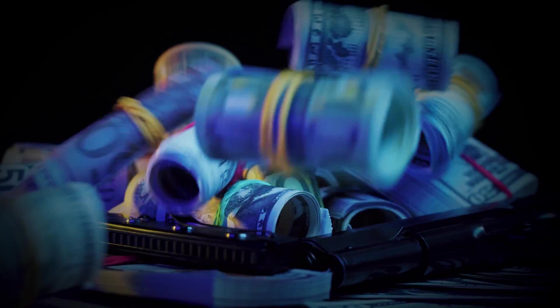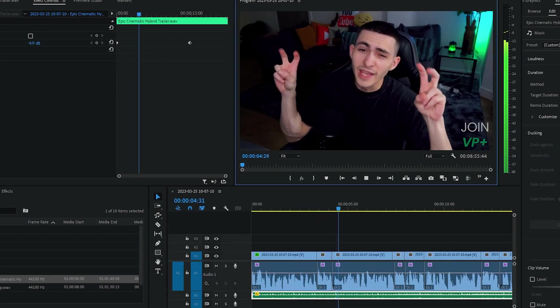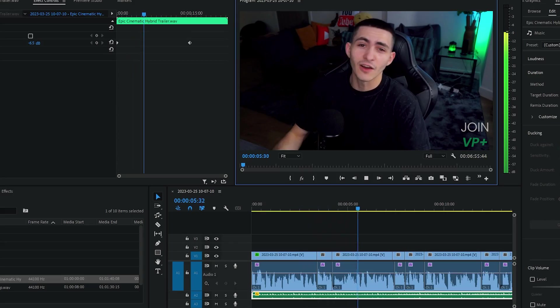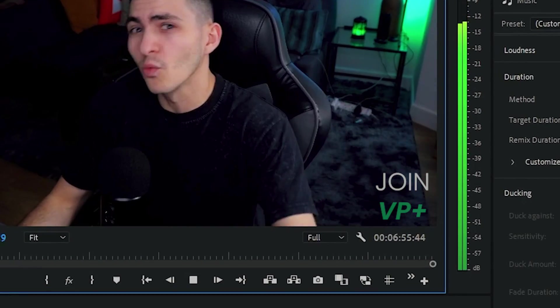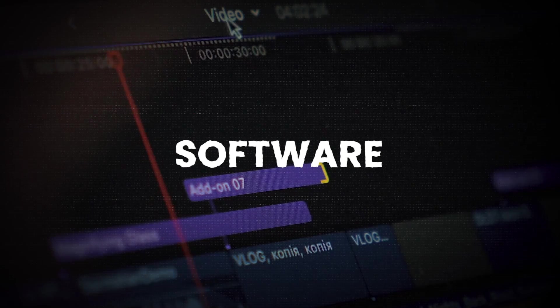Are you tired of spending a fortune on video editing software? Do you hate downloading free video editing software only to find — boom — there's a watermark on it? Don't worry, I've dealt with it as well. Today we're breaking down the best free video editing software without a watermark. I've got five options for you. Without further ado, let's get started.